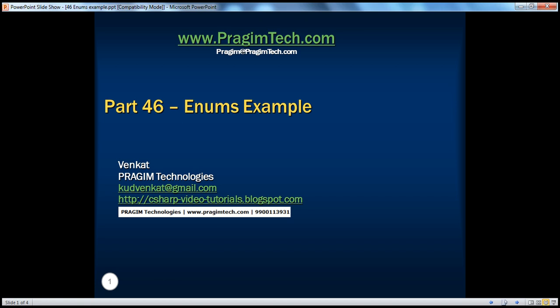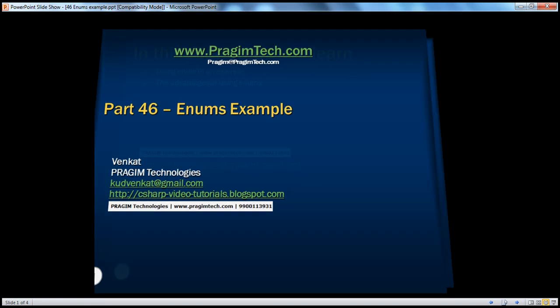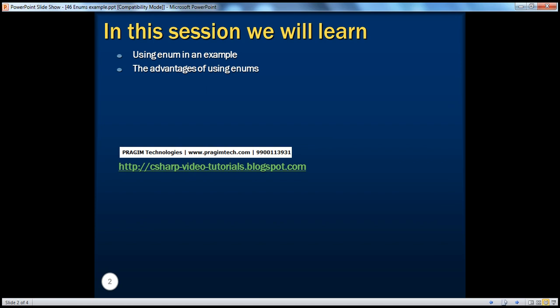Hello, welcome to Prajim Technologies. I am Venkat. This is part 46. In this part, we will see how to use enum in an example and the advantages of doing so.